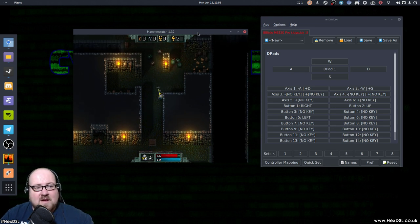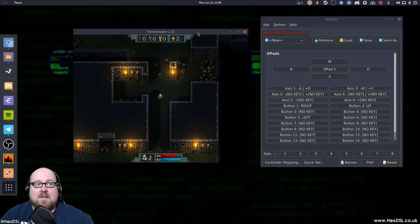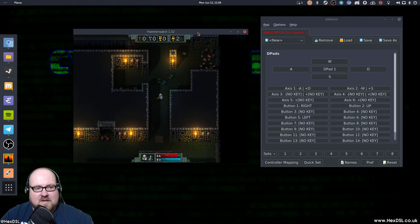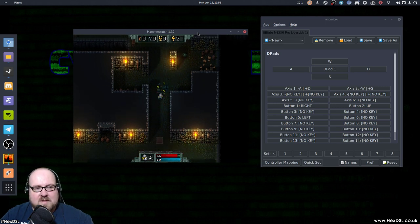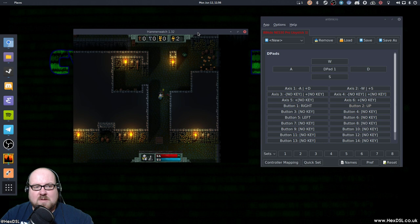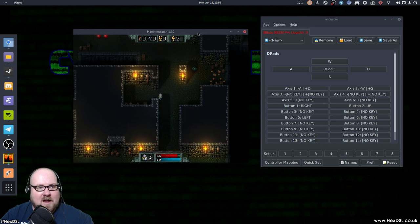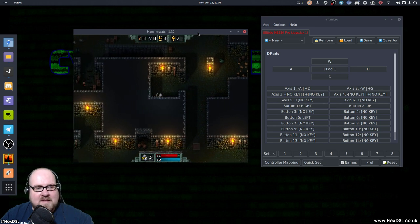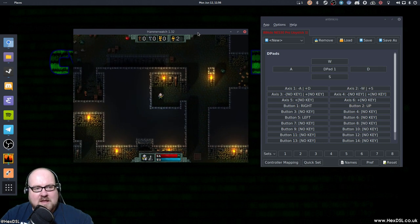But yeah, that's anti-micro. Really useful, because I wouldn't be able to play this game with a controller without it. And I can now. Well, I could use a Steam controller. But you know, that's a whole separate thing. And a lot of people don't like Steam controllers. Yeah, this is how I do it.